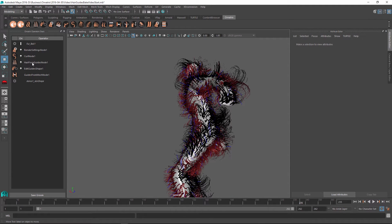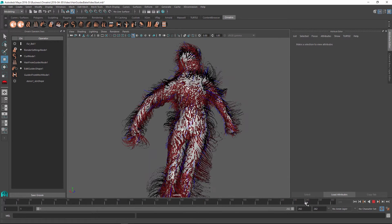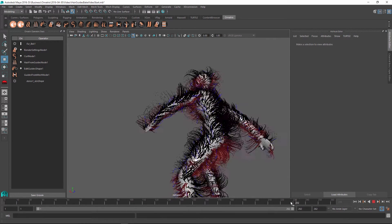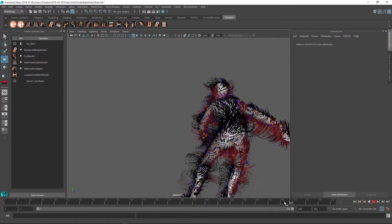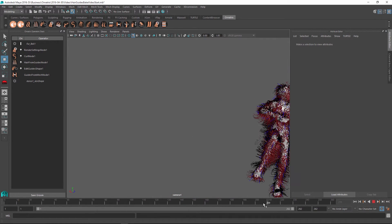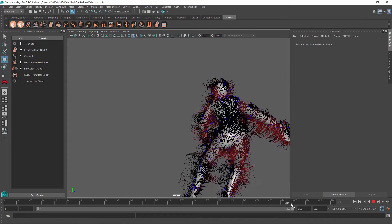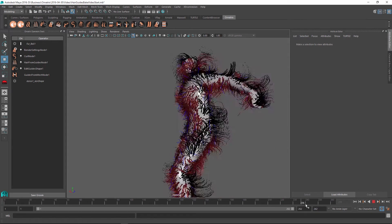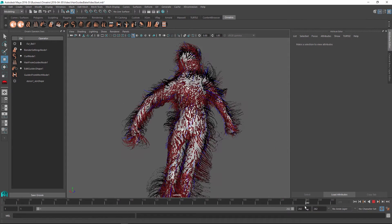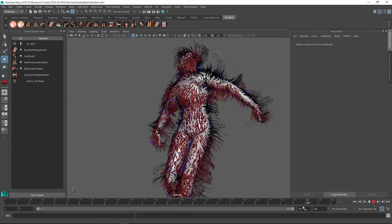And then we edited the guides by hand and applied our hair from guides node on top of that to generate the dense hair, which we have then curled using our curl node. And finally, we applied some render settings node to give the thickness of our hair.